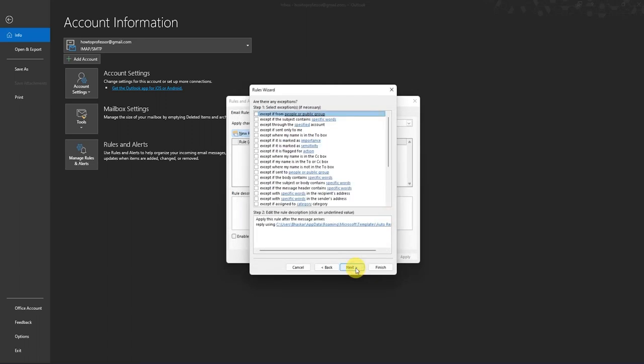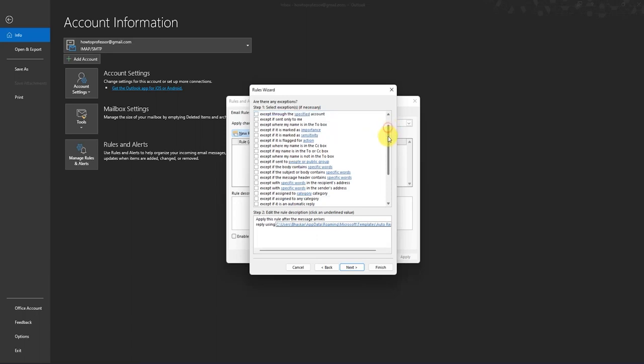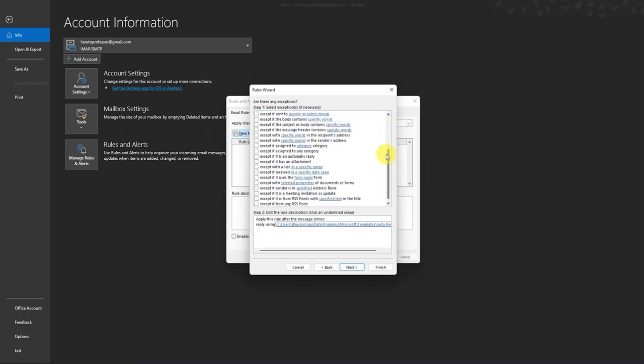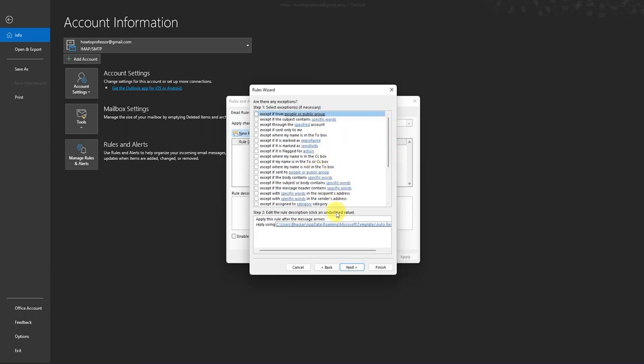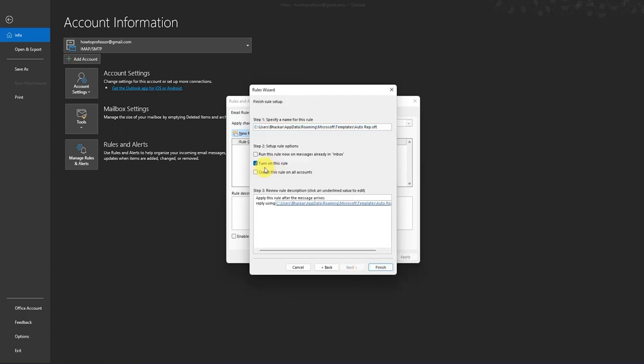Then press Next. And now if you want to make any exceptions in who to send the automatic email or not, you can also change it here. If not, just press Next. Then click on turn on this rule.